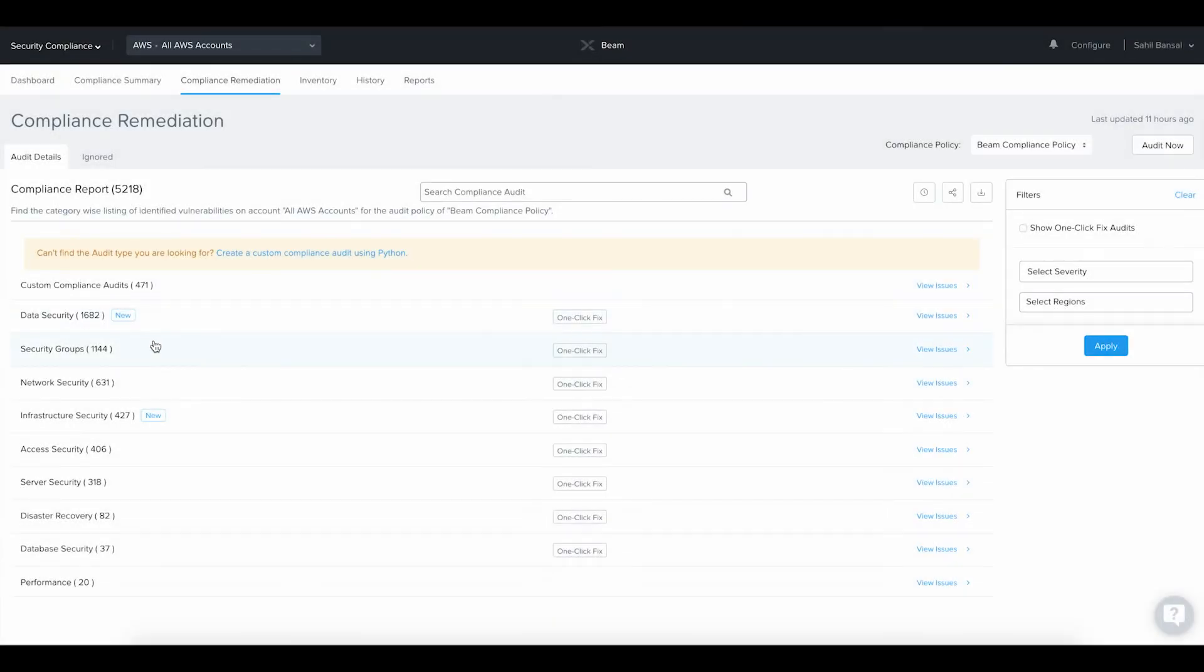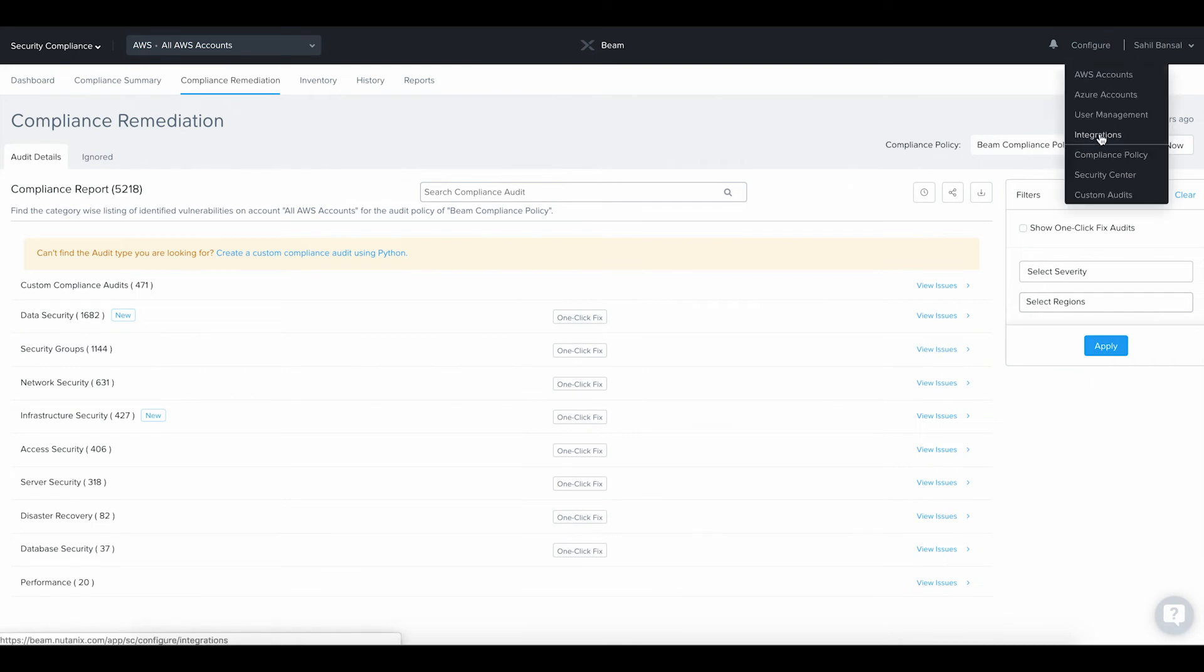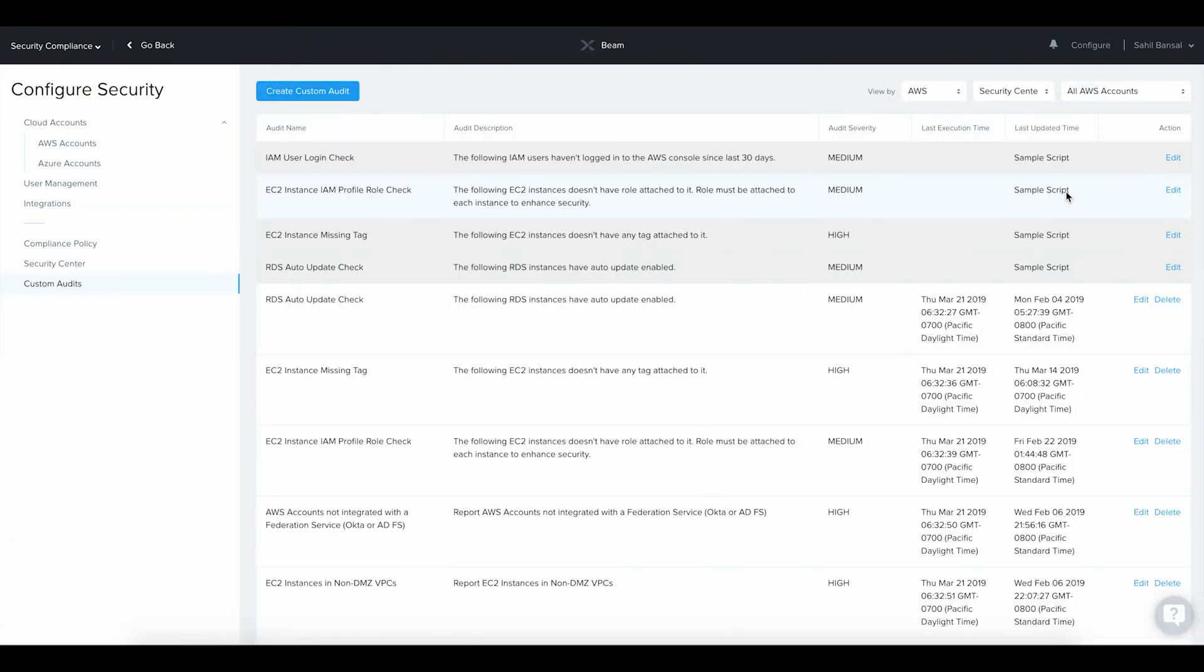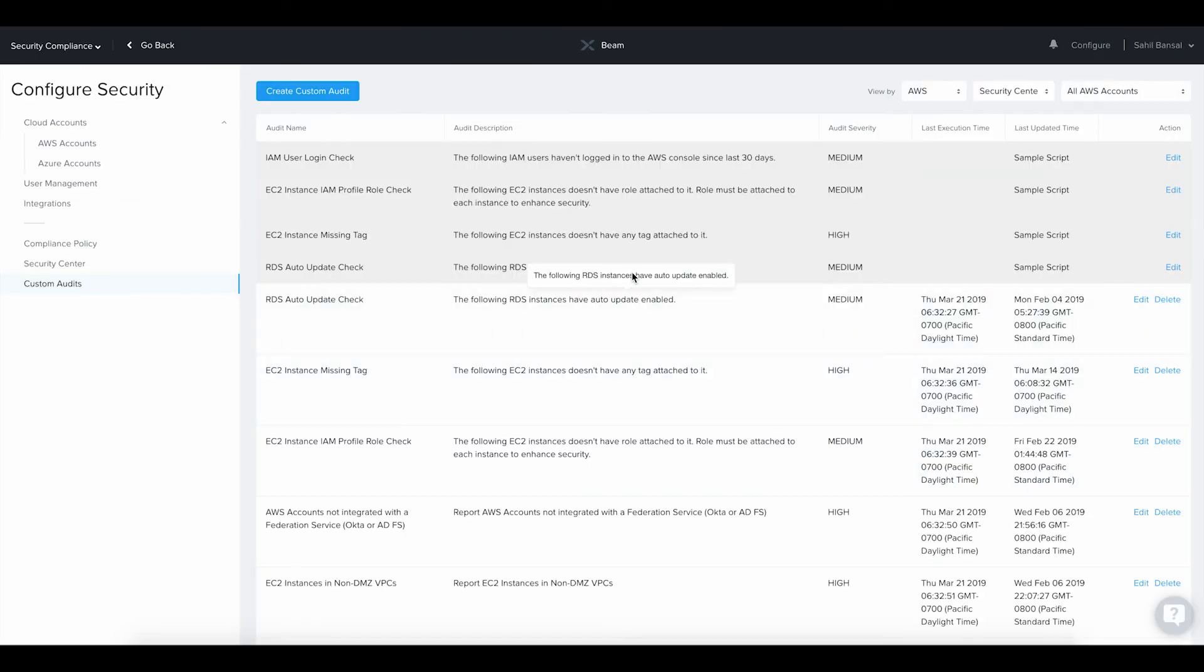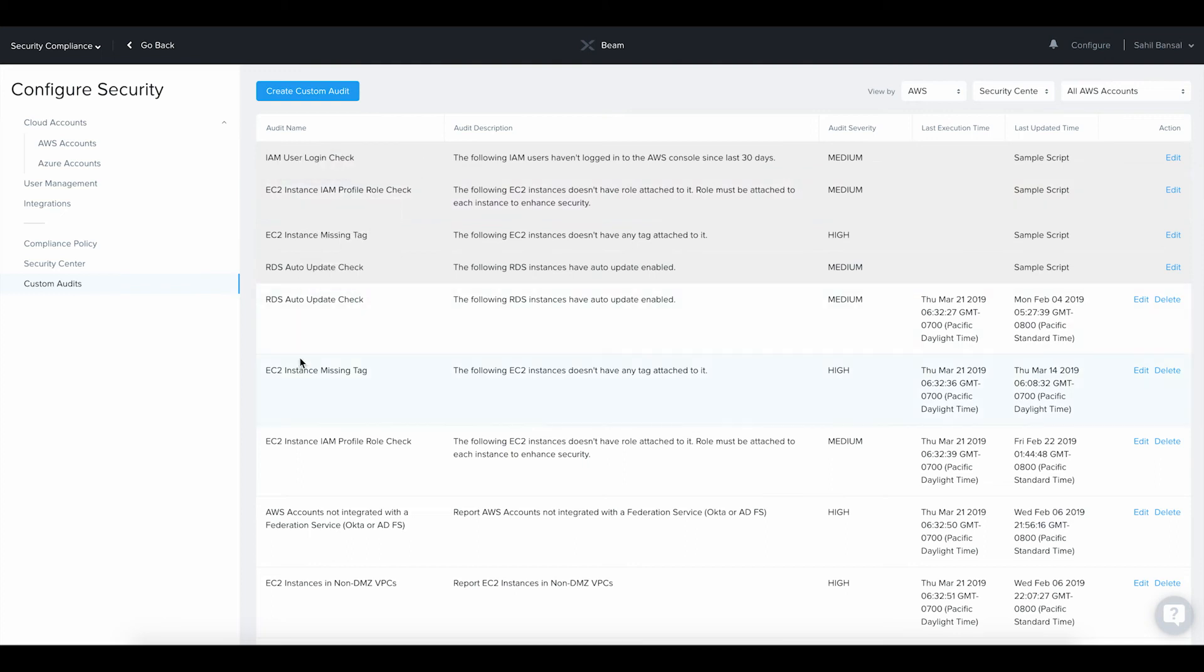Custom Audits. In addition to the 250-plus out-of-the-box audit checks, Beam allows you to create your own custom audit checks in the form of a Python script. Beam includes these custom audits in its compliance policy and automates security checks using the custom audits that you created. This gives you huge flexibility to detect and fix cloud security issues based on policies specific to your business needs.